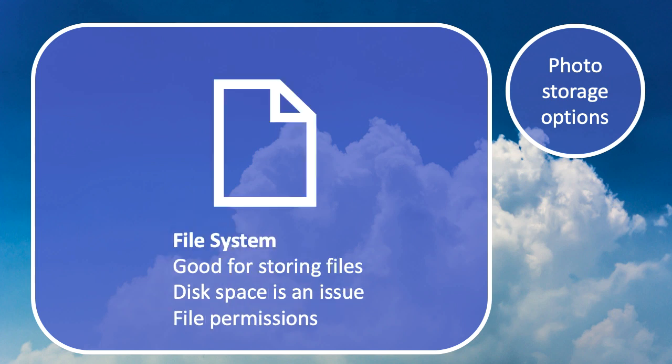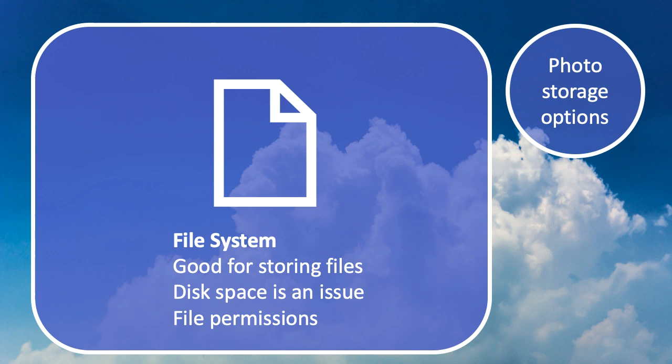Another option is the file system, which is obviously good for storing files, but we run into the same issue about disk space. If your web server or API server runs out of space, it's most likely going to crash your service and stop working because any web server needs to log information to the file system. Also, by storing our files on the file system, we would need to give our web service permission to write to this file system, which opens up another avenue for attack. Even though you can lock down file permissions, it is another thing to think about. For that reason, we're not going to use the file system to store our photos.